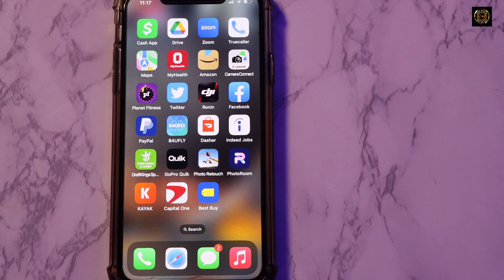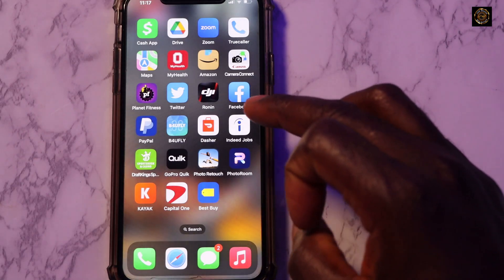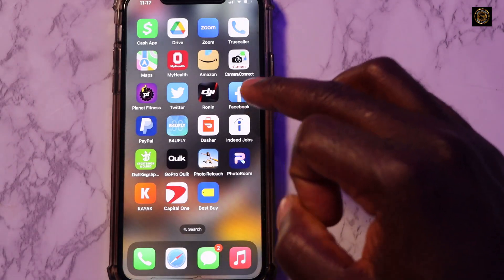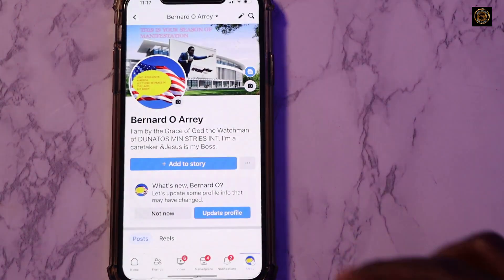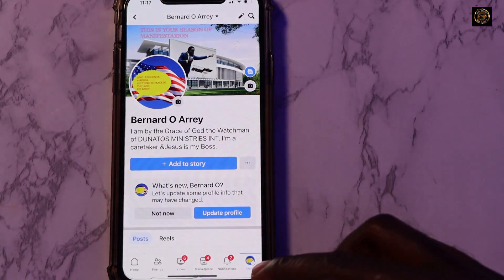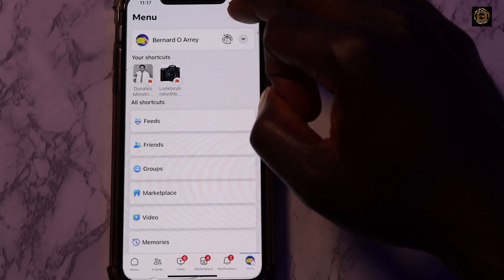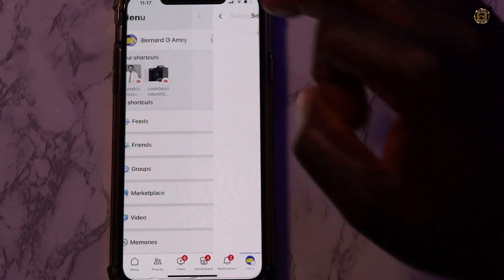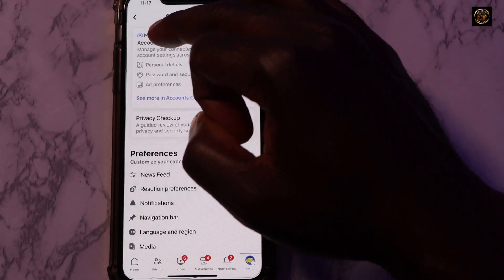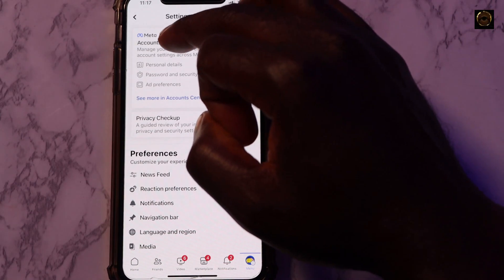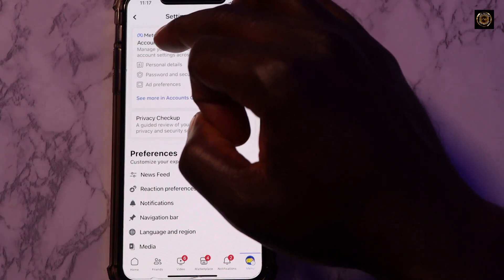Hello everyone, welcome to Look Beyond with Bernard. In today's video we're going to be looking at how to deactivate your Facebook account. Open the Facebook app, come down to the menu, then come up to the top where it says Settings, and then the very first thing on top is Account Center.